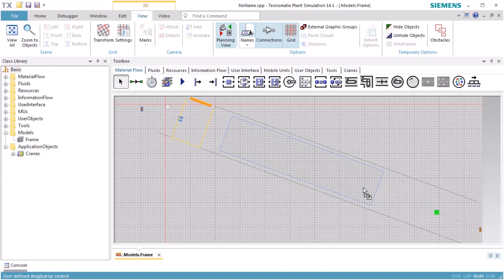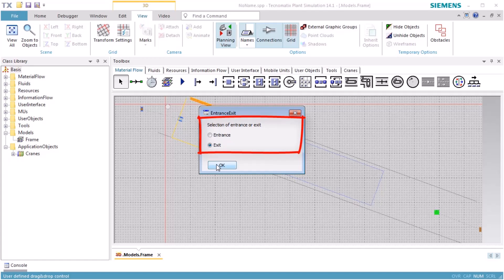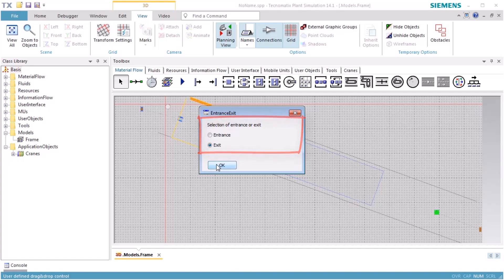We then drag Station 1 over the storage area and drop it there. This time we select Exit in the dialog that opens to define the station as the exit station where the portal will unload the parts when removing a part from store.